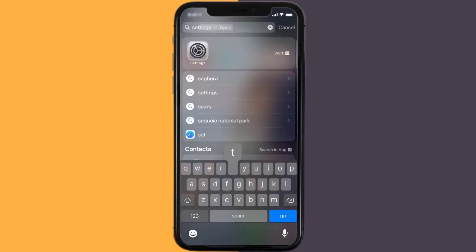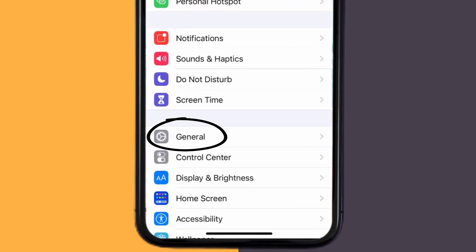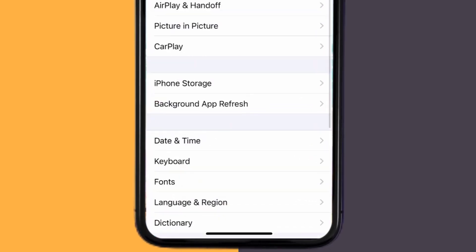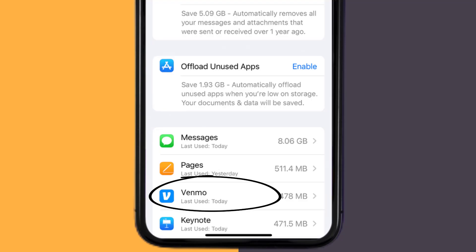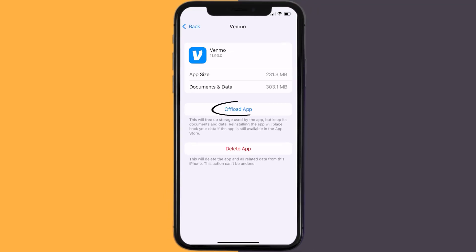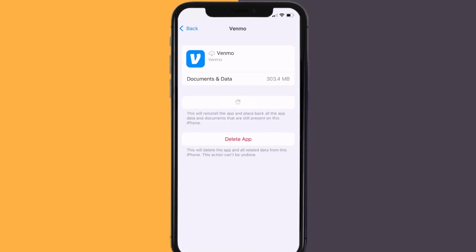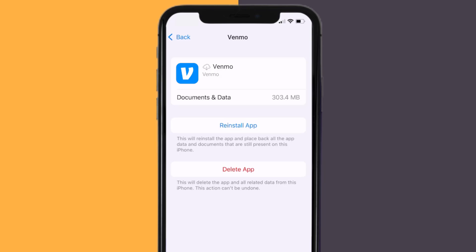Go to your device settings, and then scroll all the way down to General and tap on it. Then tap on iPhone Storage. From here, search for the Venmo app and then tap on it. Once you're on this screen, you need to tap on Offload App. Tap again to confirm. It'll take a bit for processing, and then a reinstall button will show up. Simply tap on it to reinstall the app.